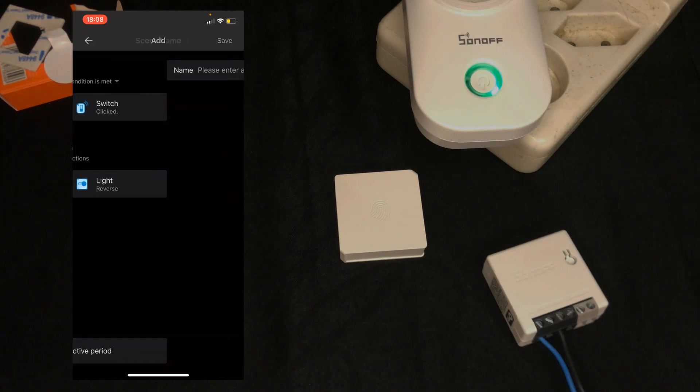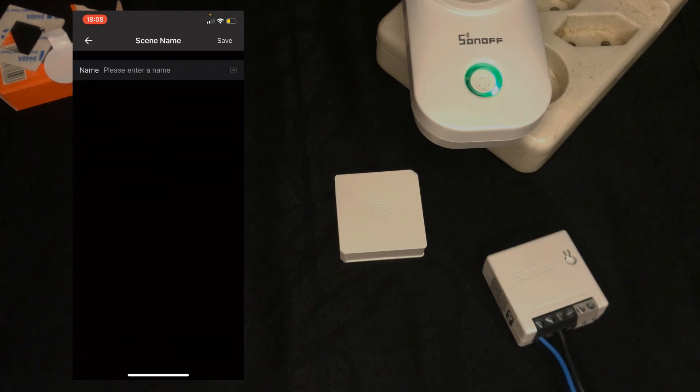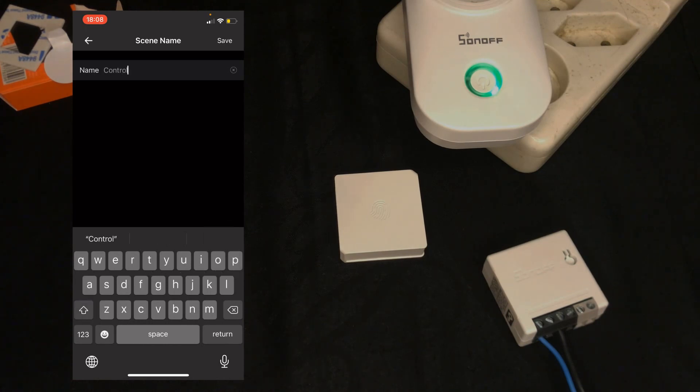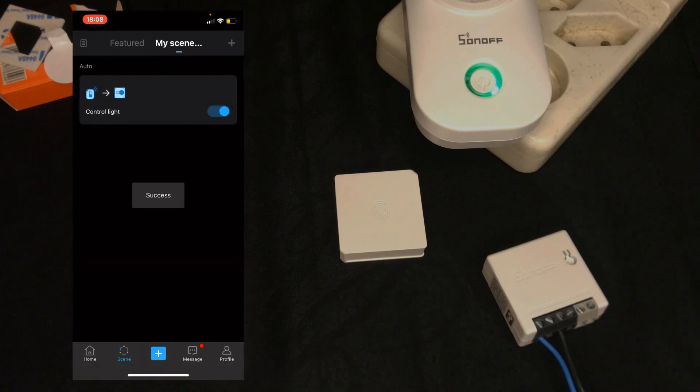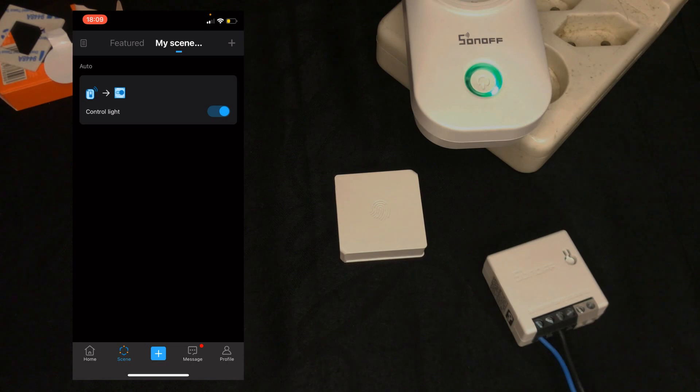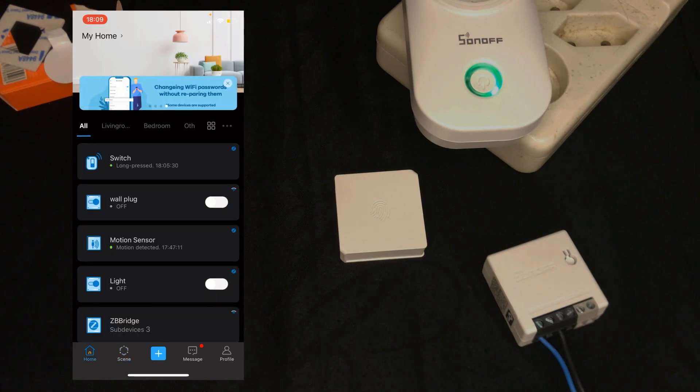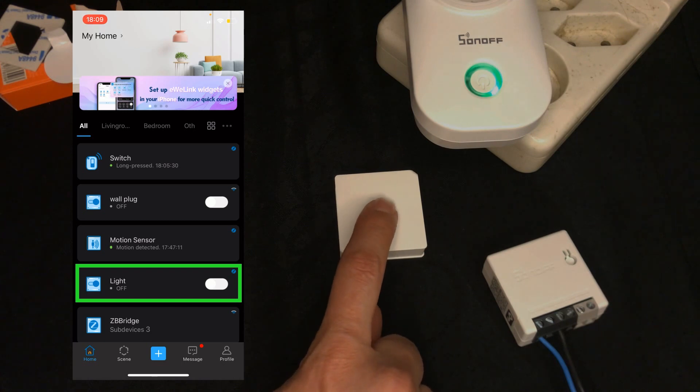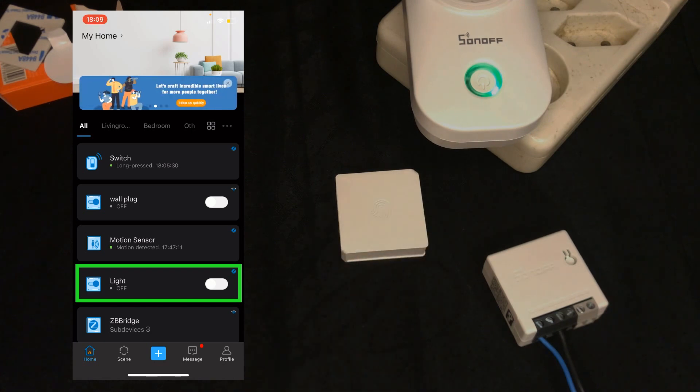Again I tap on save. In this page I set a name for it: control light. Then tap on save. The scene is created. I navigate to home page. Light is set to off. One click of the wireless switch.